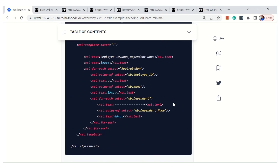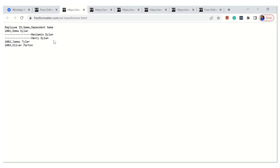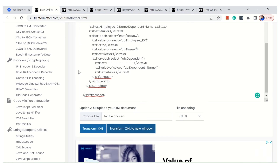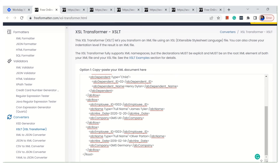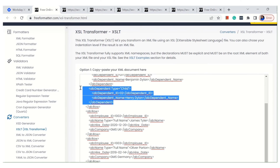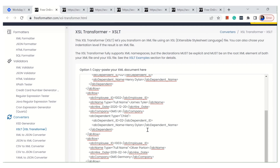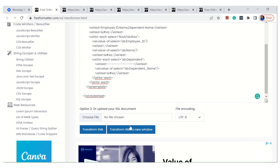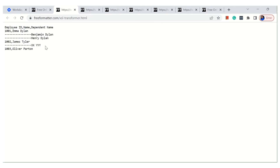Because we are already inside the outer for-each — which has already traveled through row — we only have to traverse through each dependent. Before printing the dependent name we print the dashes, then the dependent name. This is how we traverse. If one employee has more dependent information, it doesn't matter how many there are — they will all come out accordingly. Let me transform in a new window and show you.